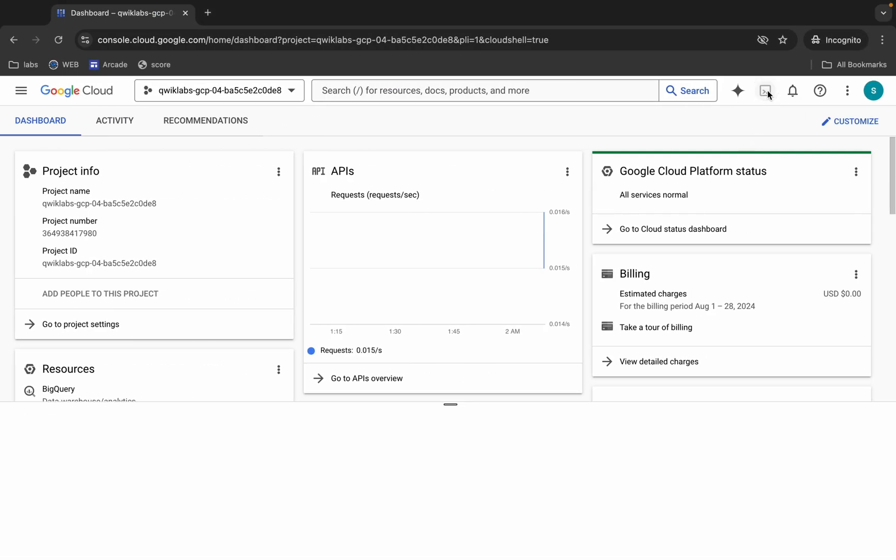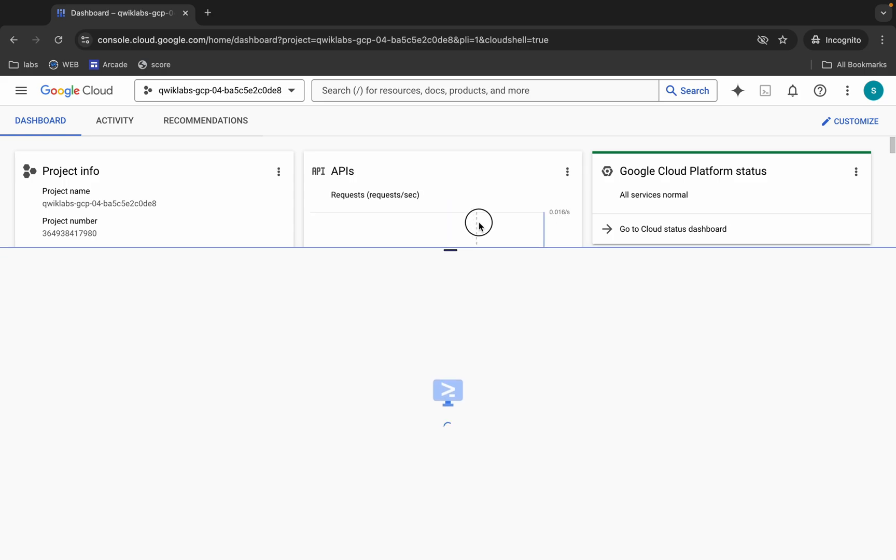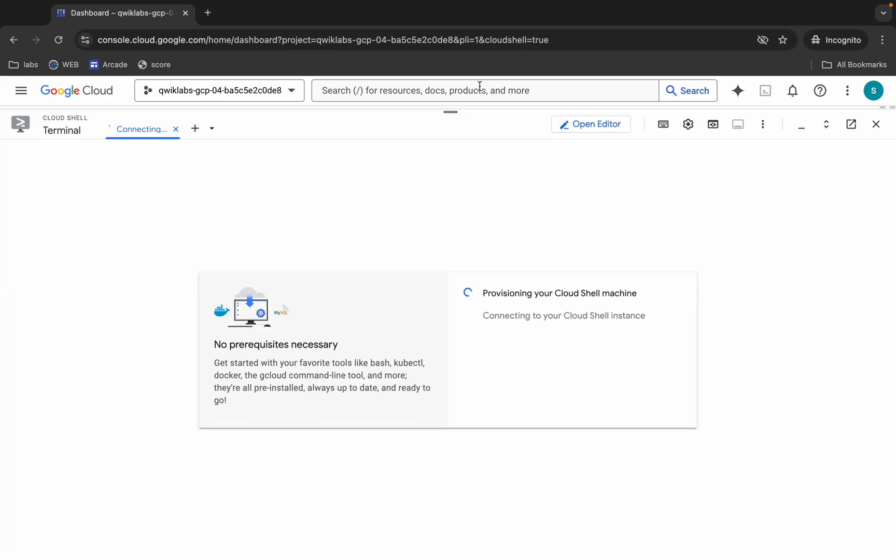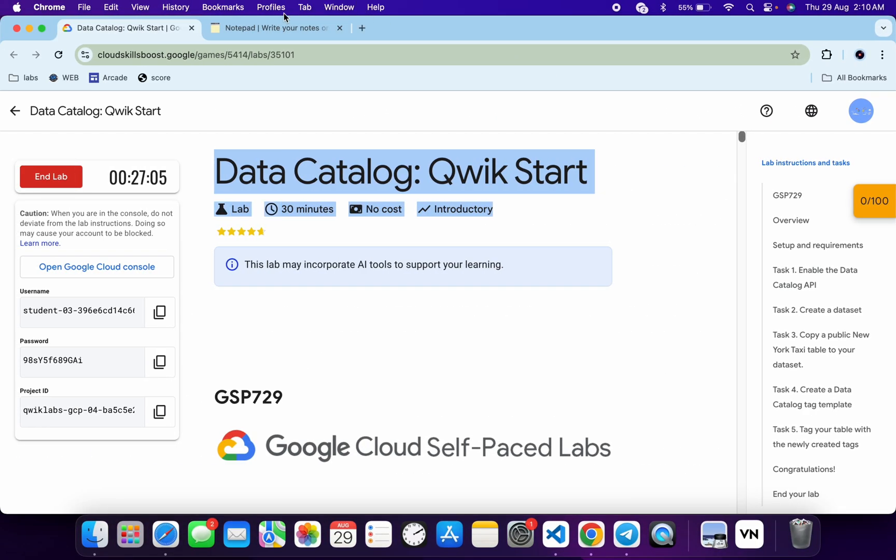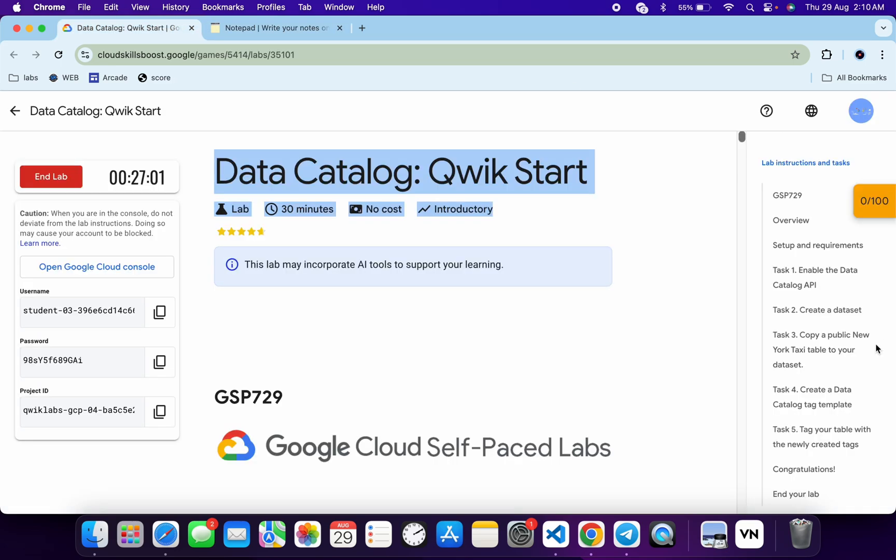come back over here and activate your cloud shell. It will take a couple of seconds. Meanwhile, in the description box of this video I will share all these commands. Basically what you do is come back to the lab instructions, click on task number four, and from here you can see this location.